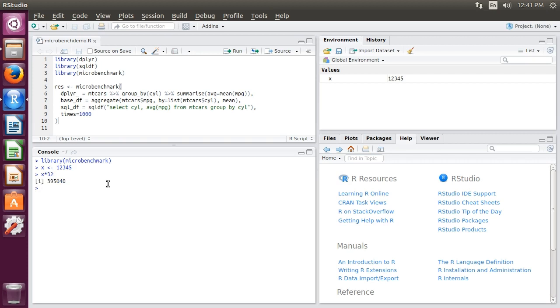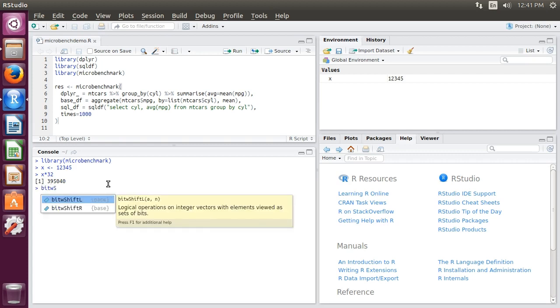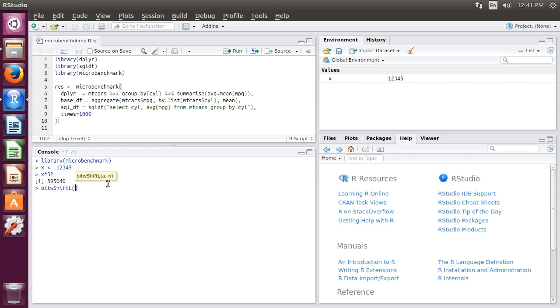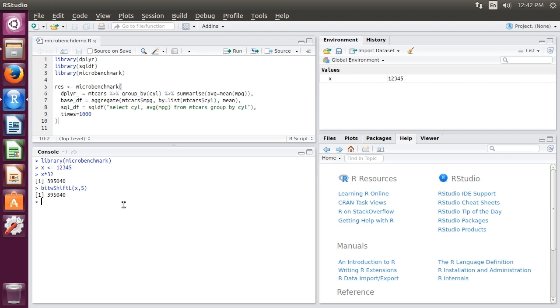An equivalent way of doing this is a bitwise shift left on x by 5, because 2 to the power of 5 is 32. If we do a bitwise shift left by 5, it's the same thing as multiplying by 32, and if we hit enter, we see we get the same result.